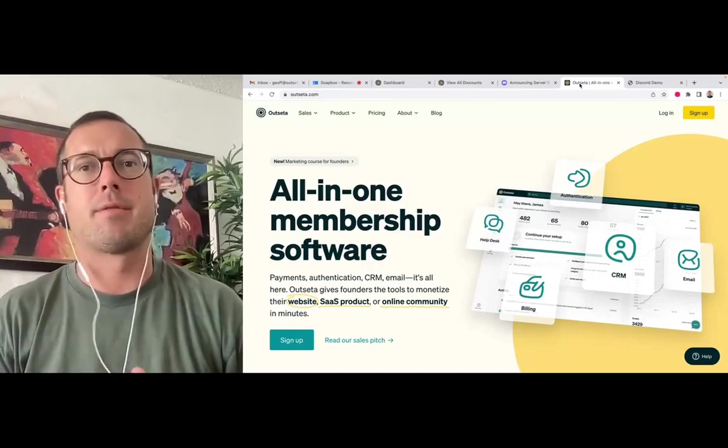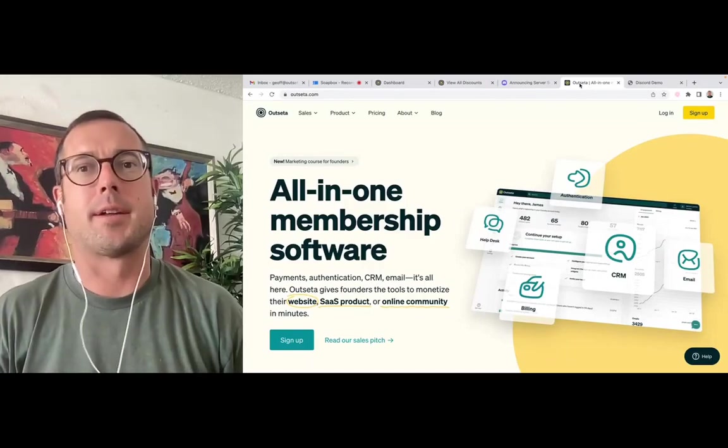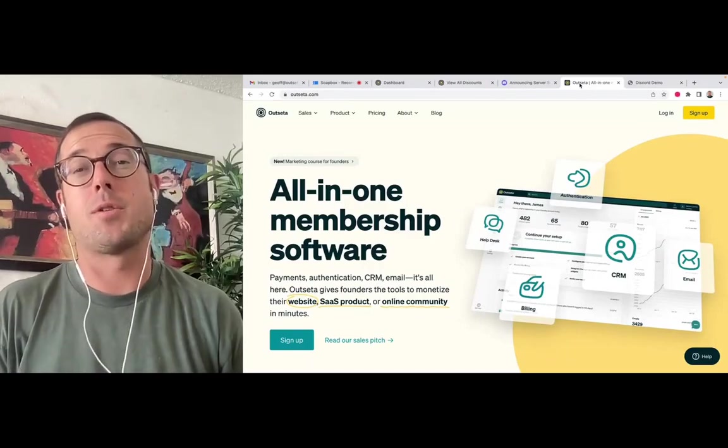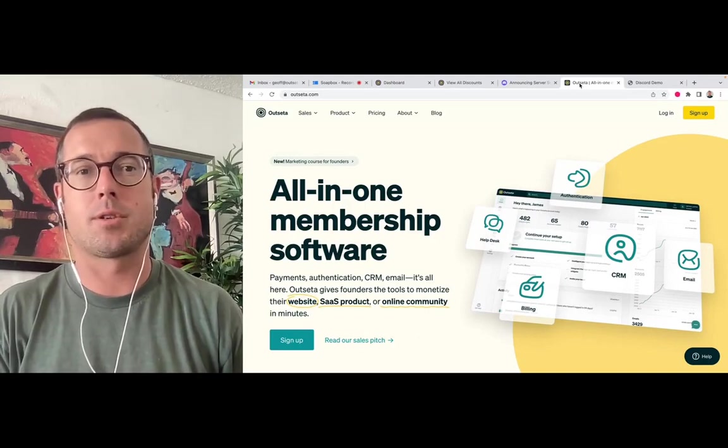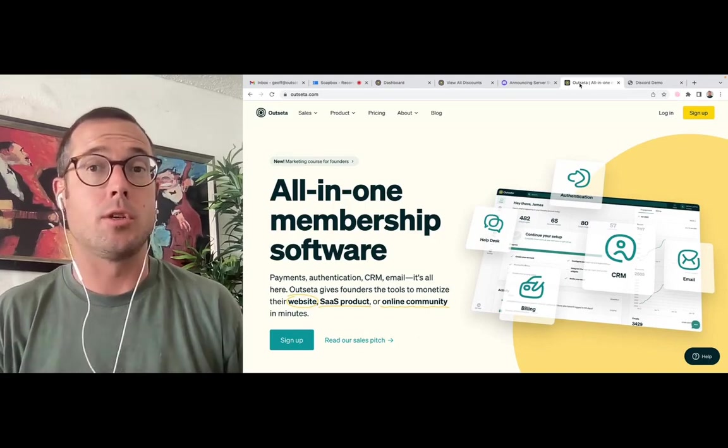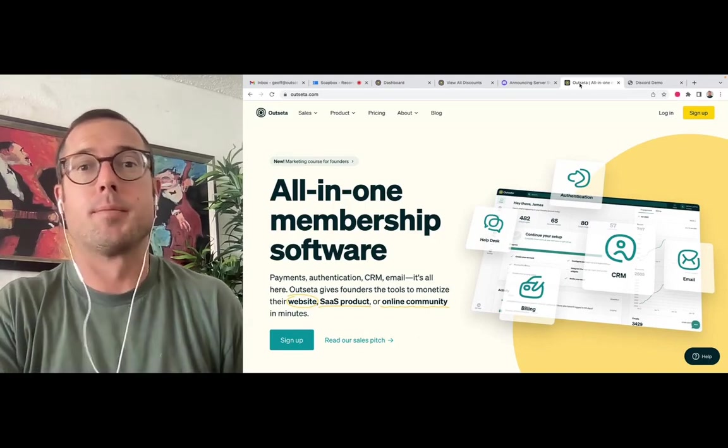Hey everybody, Jeff here from Outseta. Today I'm going to show you how you can monetize a Discord server using Outseta.